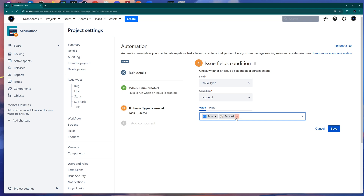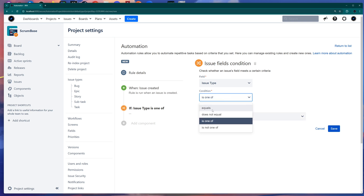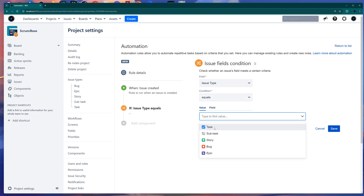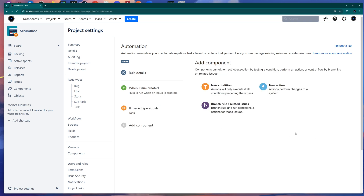For this example, I'm just choosing Equals because I want this automation action to run only when a Task has been created. So we choose Task and simply save it.